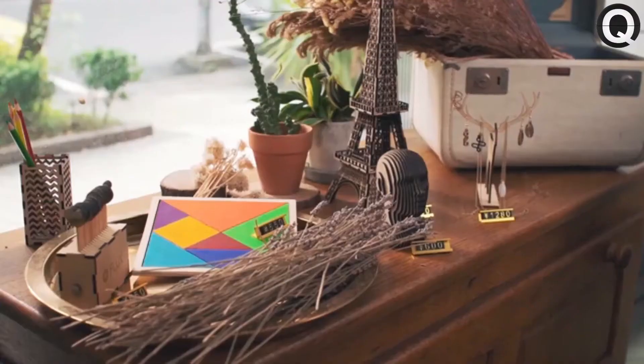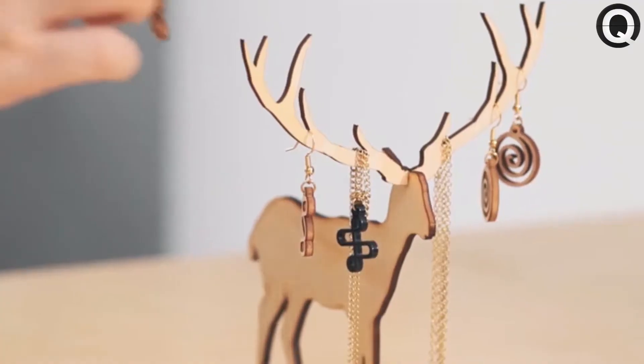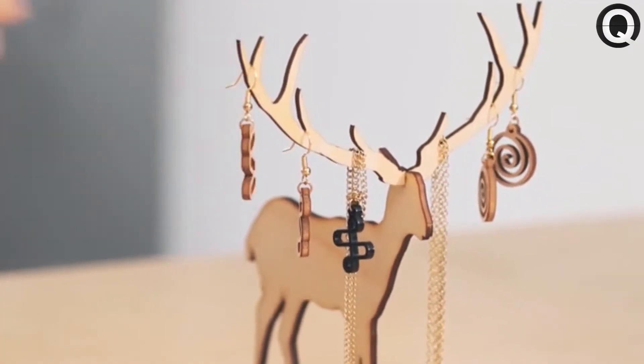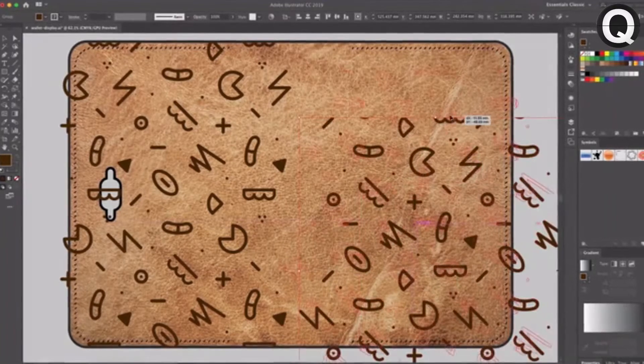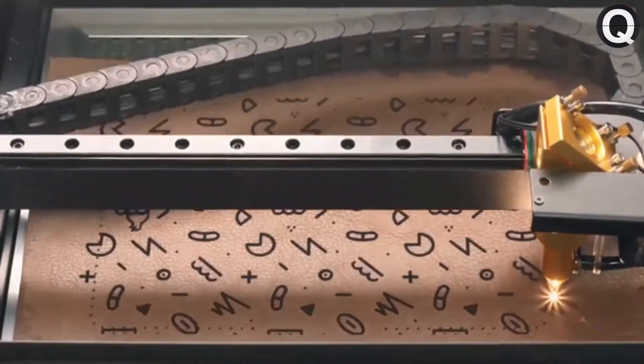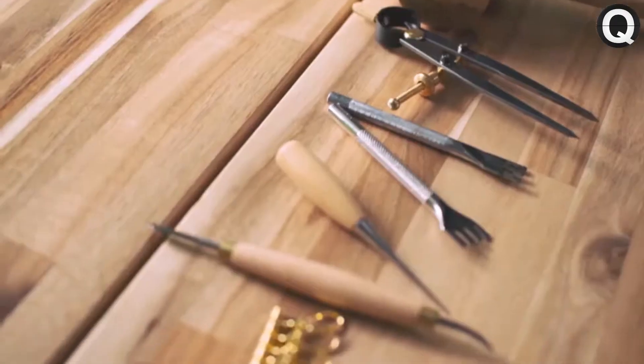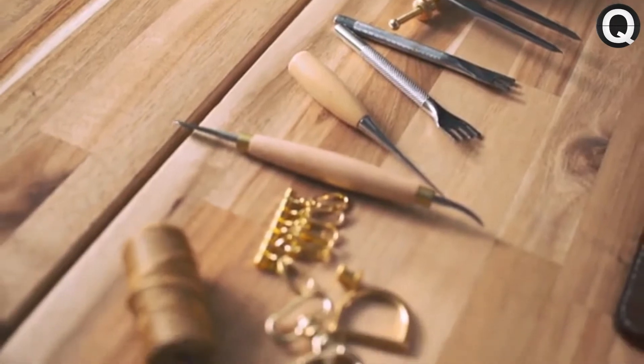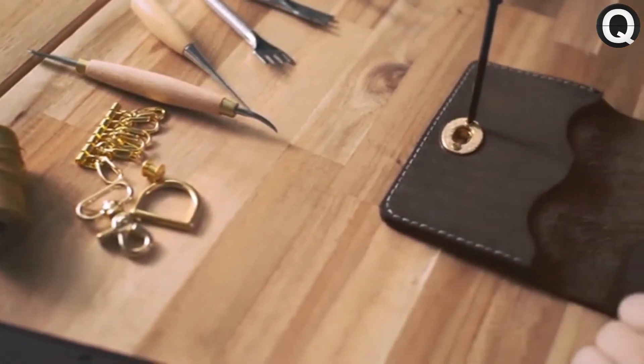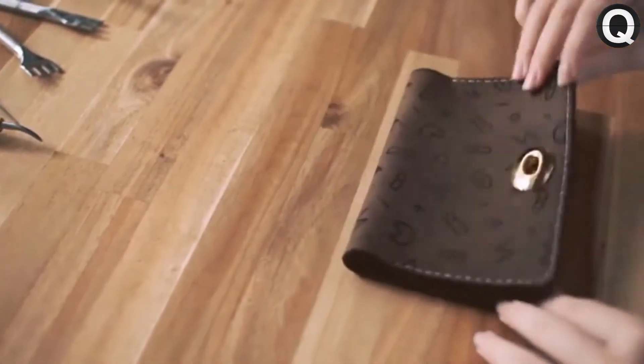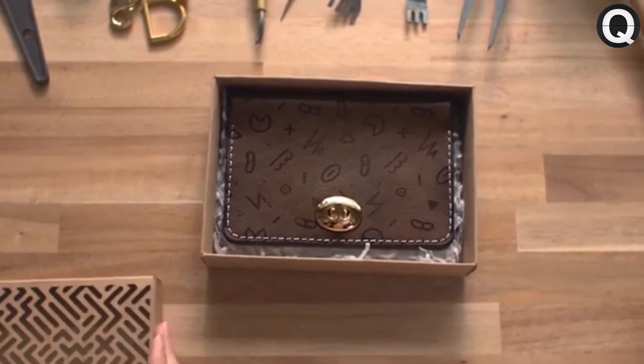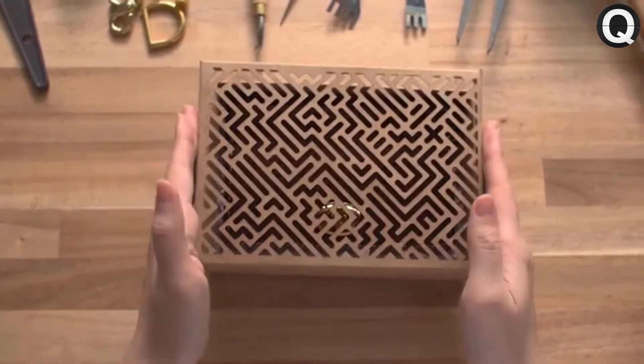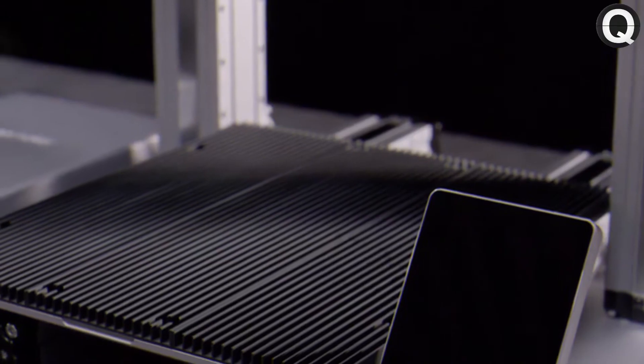You can cut or engrave anything you can imagine. BMO is compatible with the design software you already know. BMO takes up less space than traditional machines, giving you more room to work and create or transform your idea into a successful business.